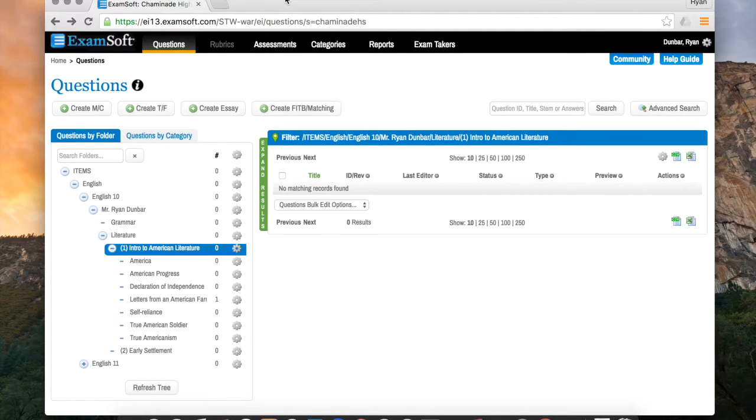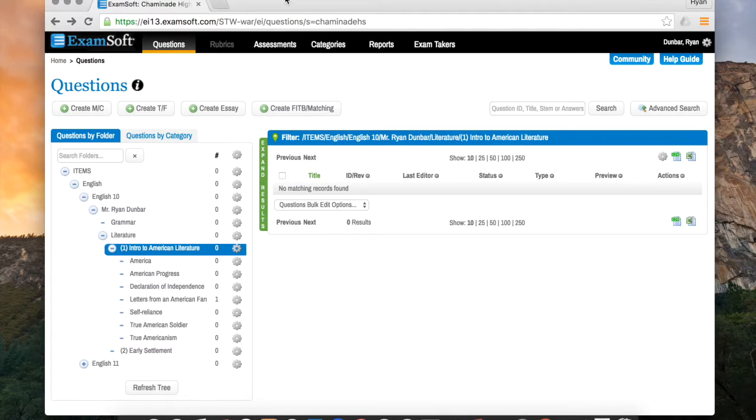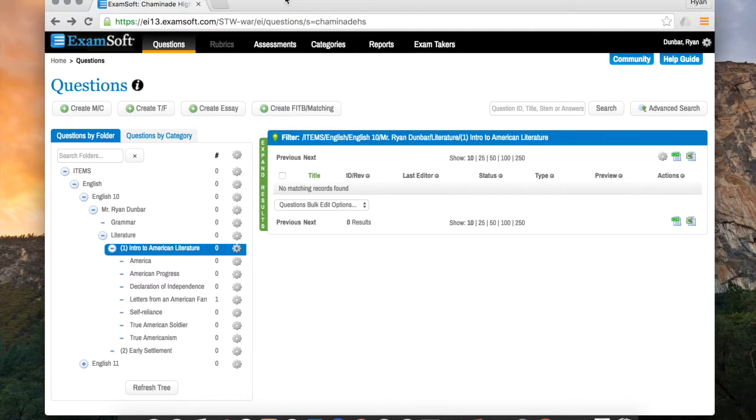Welcome back everyone. The first ExamSoft video we looked at how to create folders in which to put your questions. The second video we looked at how to create a basic multiple choice question. And today we're going to look at creating some of the more advanced questions. Specifically I want to focus on creating fill in the blank questions and matching columns.